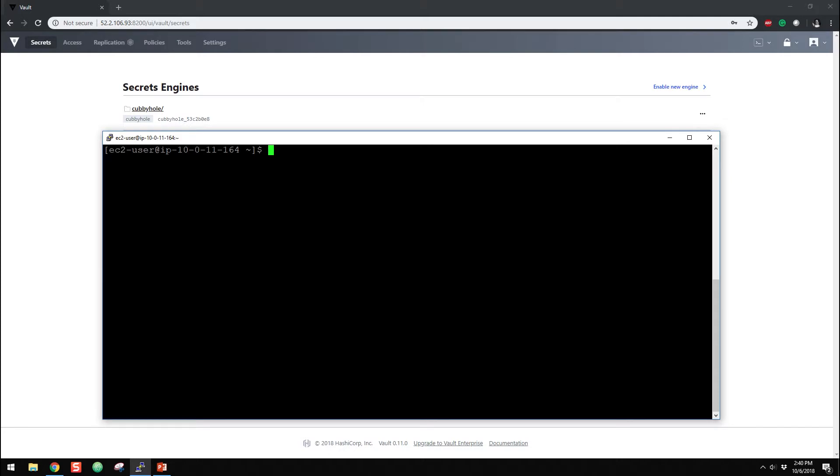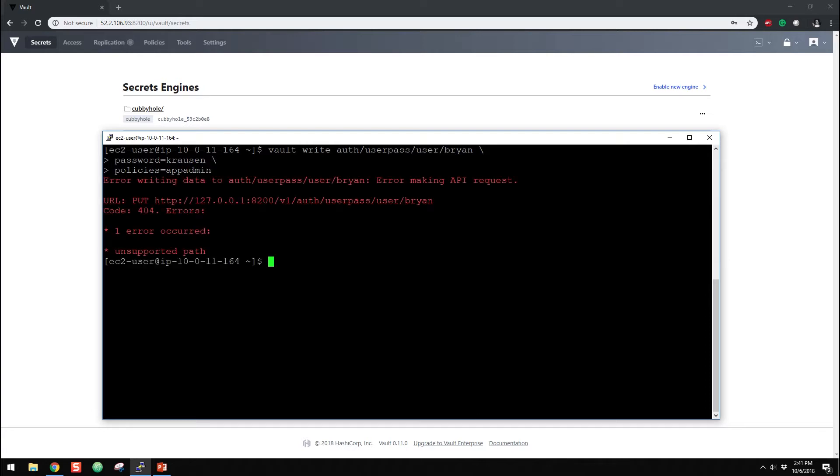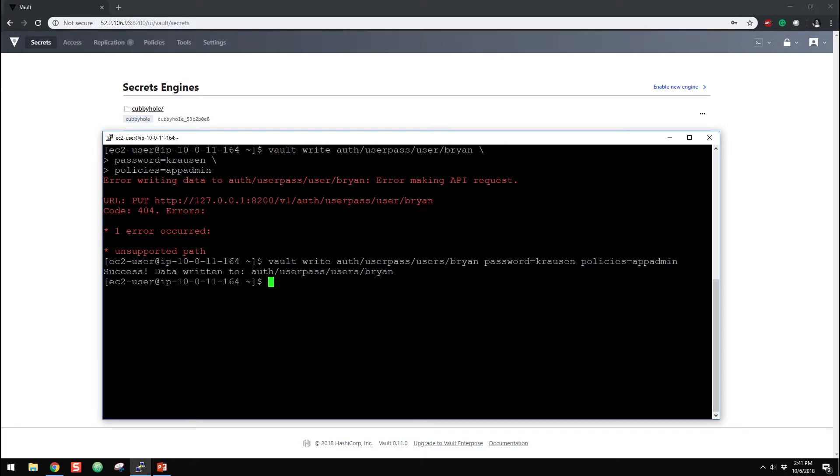So I'm going to clear the screen here. So I'm going to create two users here. So I'm going to do vault write, and these are going to be local users, so not LDAP or anything like that. Userpass users, call it Brian, and then we're going to give it a password of Krausen. And then we're going to assign the policy of him to app, if I could type, admin. It's got to be users. There we go. So we have our new user named Brian, password Krausen, and he's assigned to the app-admin policy.